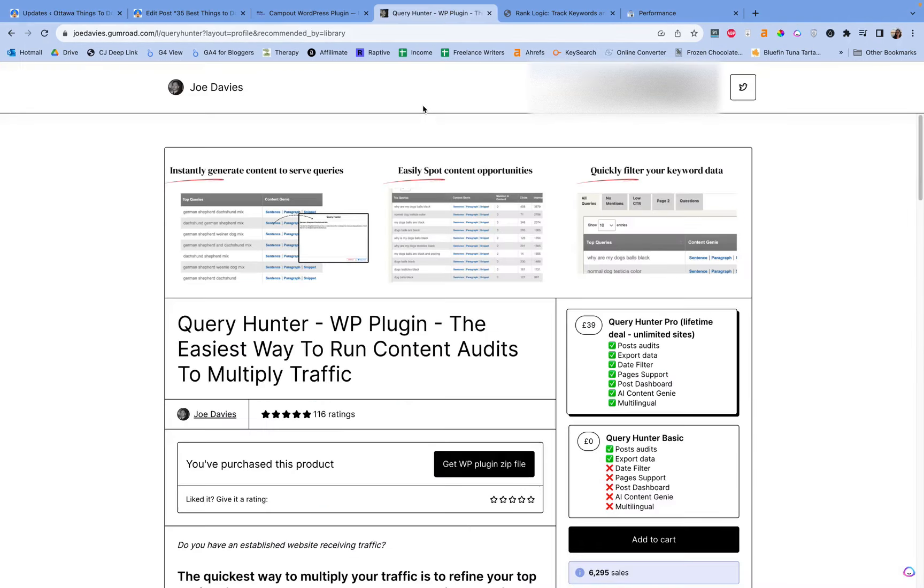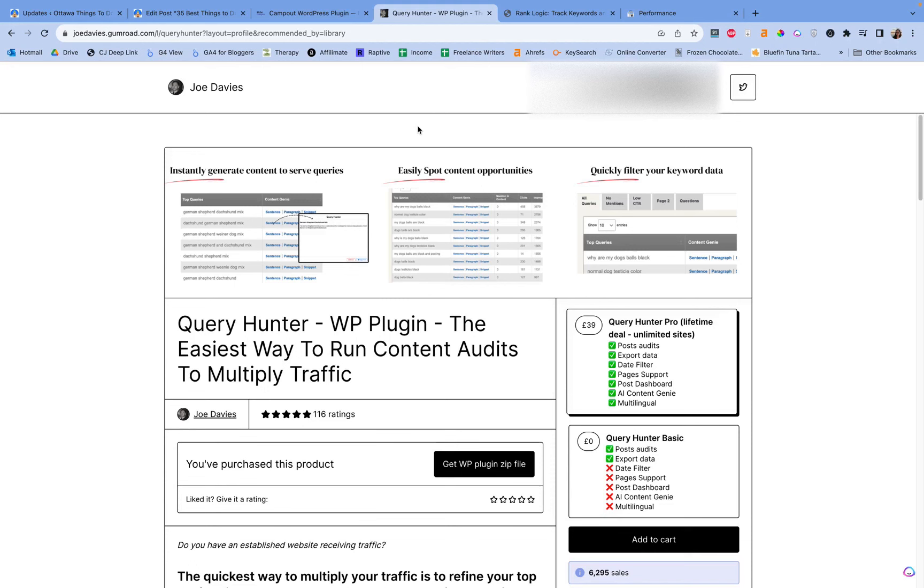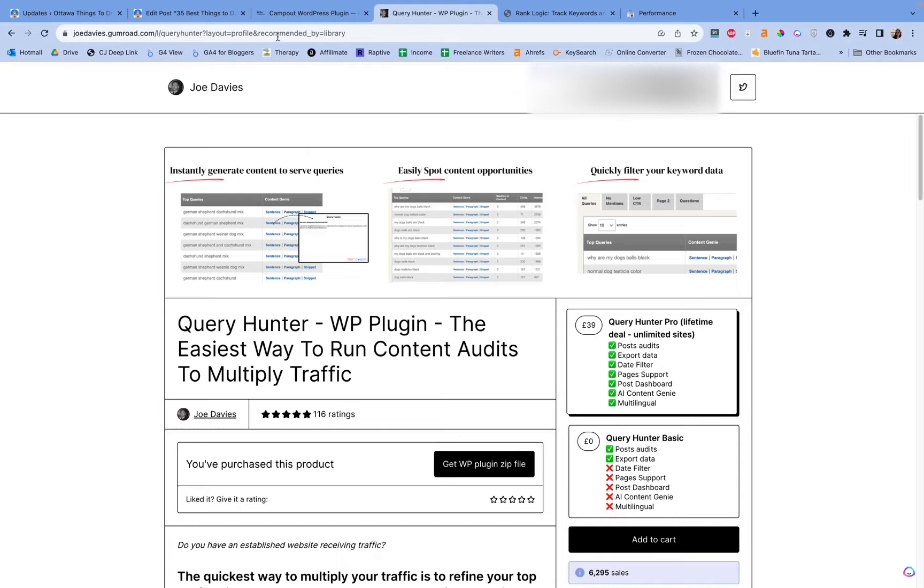Next, we're going to use Query Hunter. Now I have another video on Query Hunter. It's one of my most popular ones on YouTube. But the problem is the free version doesn't have all of the capabilities that now the new pro version does. 39 pounds for a lifetime deal for unlimited sites. Very worth it. I jumped on this so fast. I need this today.